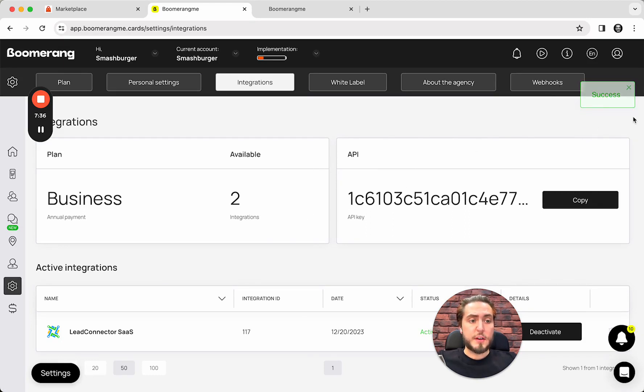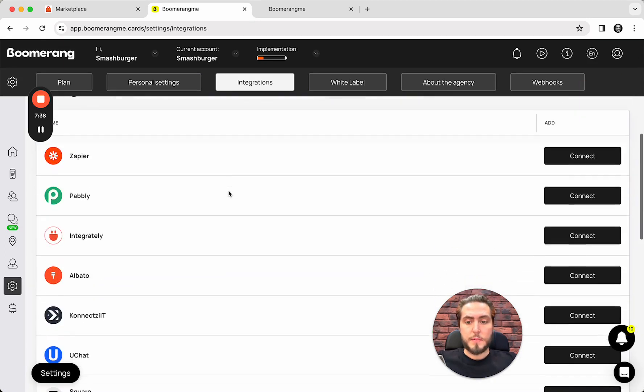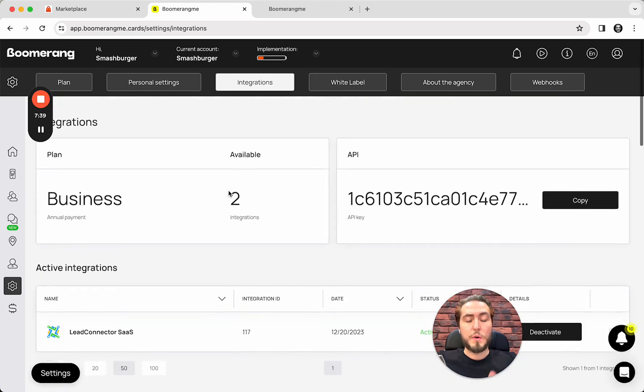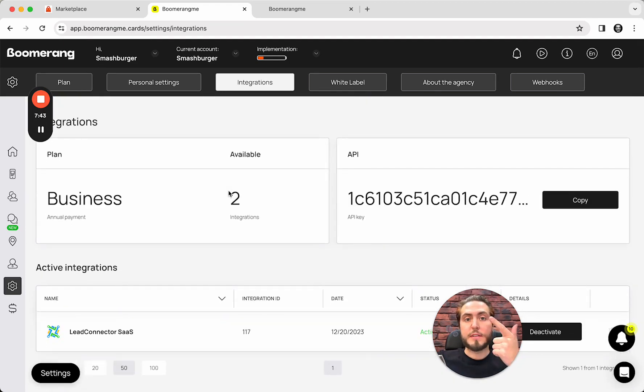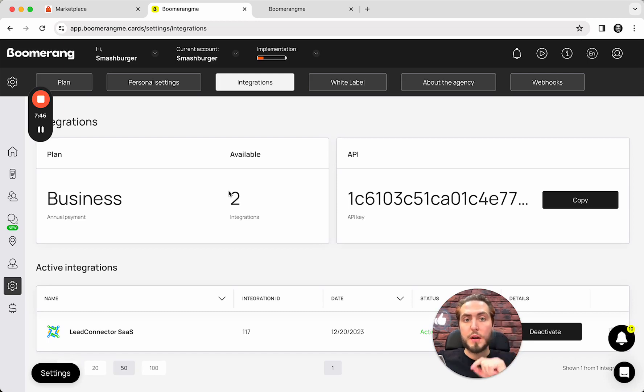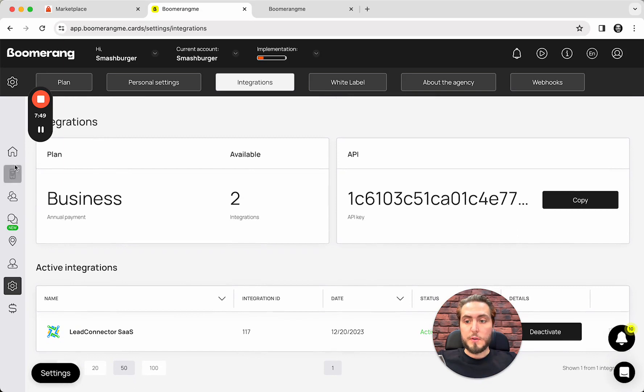and set up OAuth integration between them. That's success. Actually, not a lot of steps, but right now we already set up integration between agency accounts and synced two subaccounts created from Boomerang.me prospecting tool. That's all for this video. Thanks for watching and see you in the next one. Thank you.